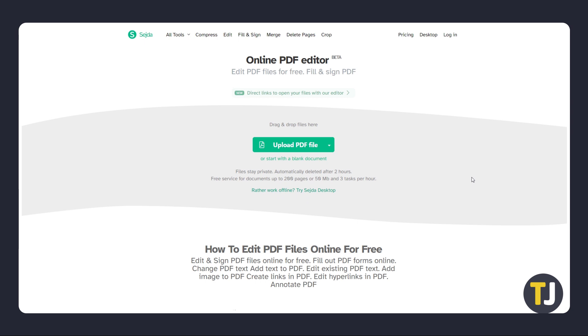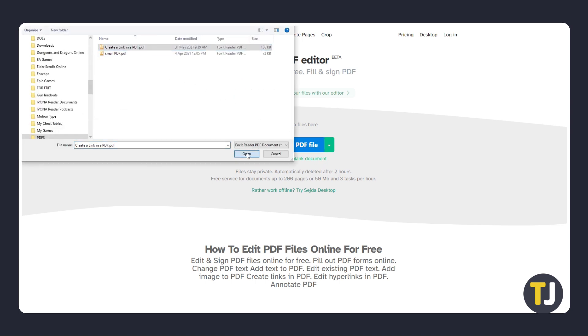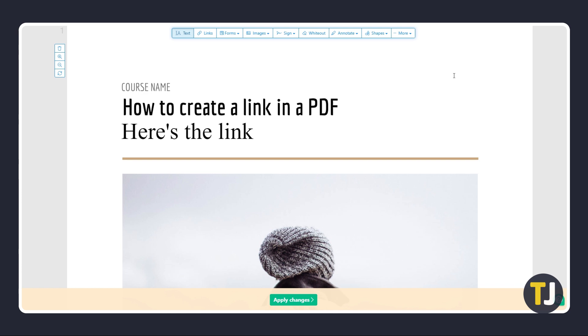Just click on the link in the description below to get to the site. Once it loads, click on upload PDF file to find and select the file you want to work on. Once you've found it, click on open to upload and open the document on the web editor.